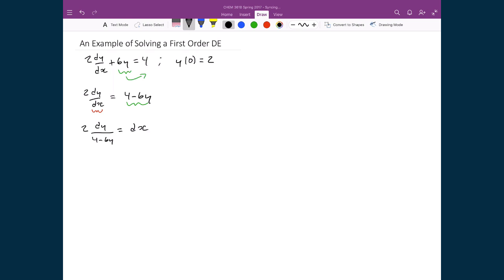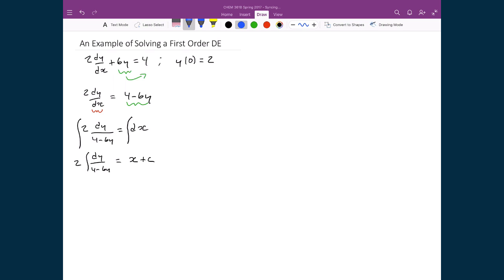On the left-hand side we now have everything in terms of y, and on the right-hand side everything in terms of x. We can integrate both sides. I'll put the 2 on the outside of the integral on the left, and on the right I'll integrate dx, which evaluates right away to x plus c, my constant of integration.